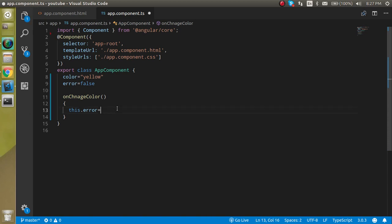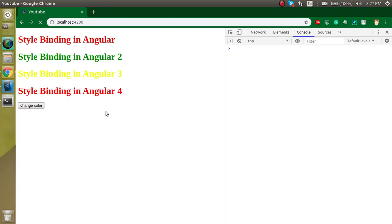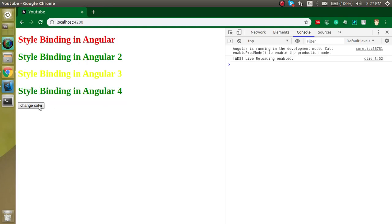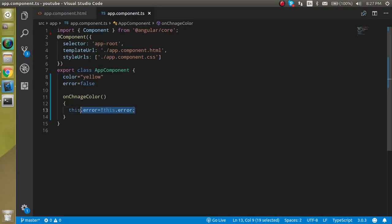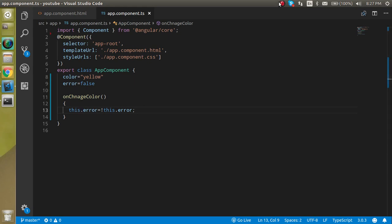If you want to toggle the color, you can set this.error to its negation — so every time we negate the error value, true becomes false and false becomes true. Thanks for watching this video. If you have any confusion, ask in the comment box. Don't forget to subscribe and like. Bye bye, take care.